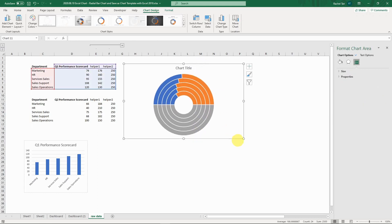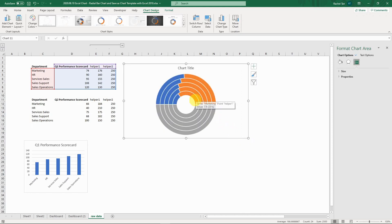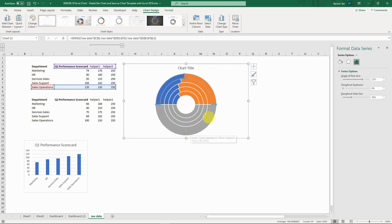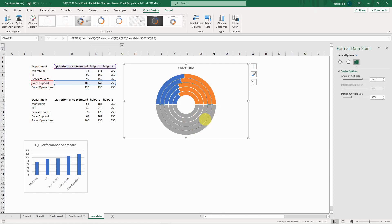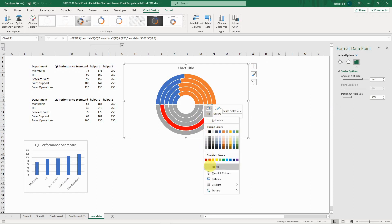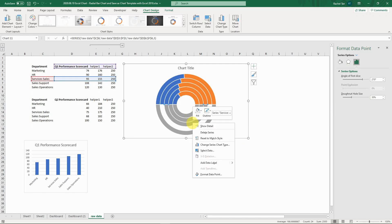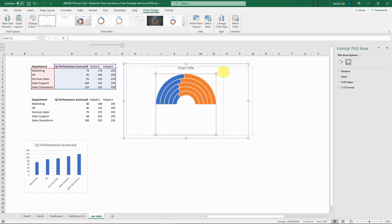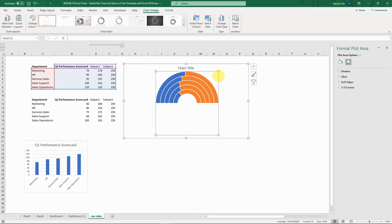That's the prototype. The next step is to get rid of the bottom half by making it invisible. To do that, select one of the data series, then click a second time so you're selecting only that specific segment — the gray area. Go to Fill and set it to No Fill. Do the same for the other bottom-half segments.